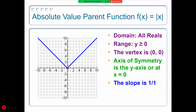The domain of an absolute value function is all reals. The range is the y-value of the vertex, and it will be either greater than or equal to, or less than or equal to, depending on the direction with which your graph opens. The graph currently shown on the front board is known as the absolute value parent function.